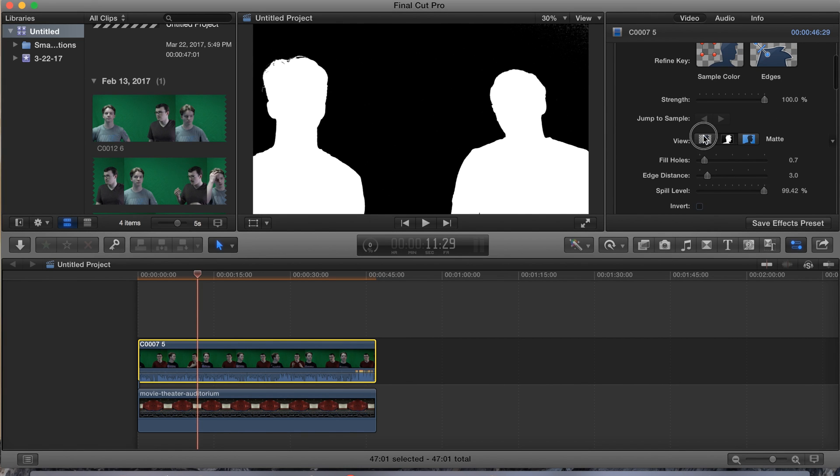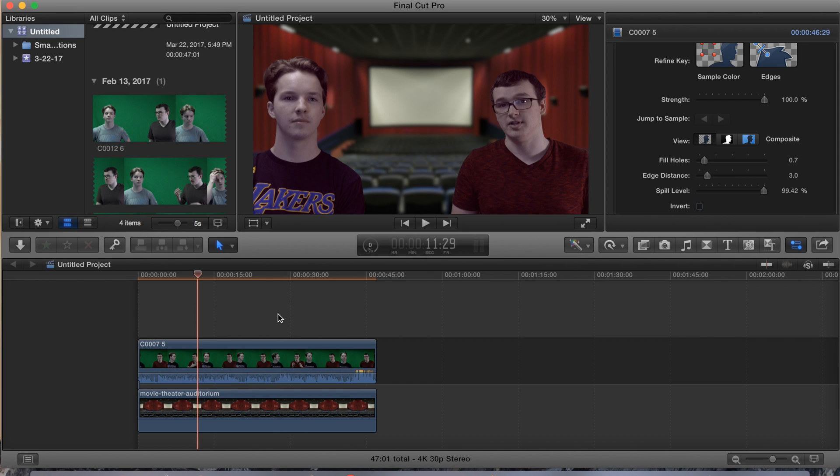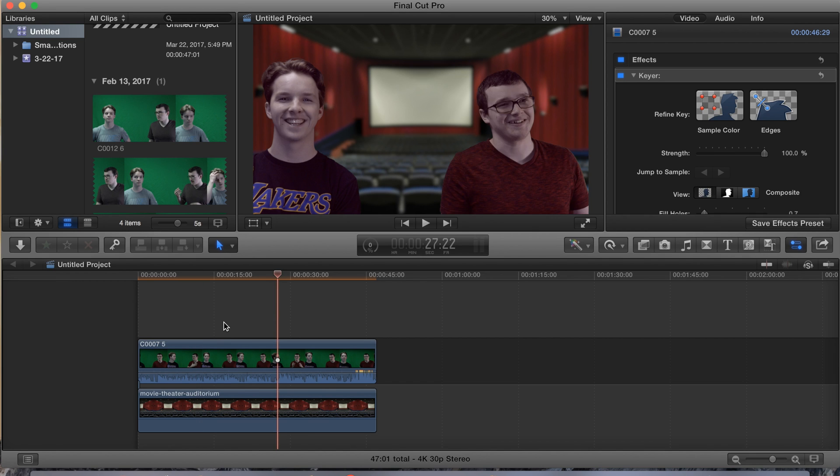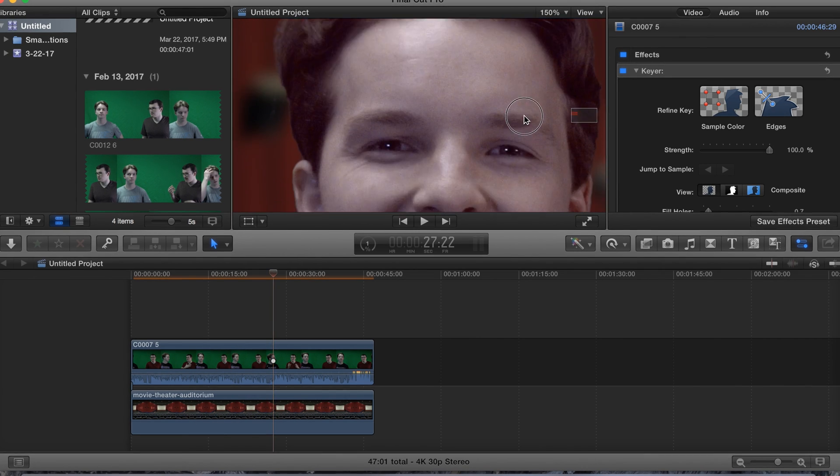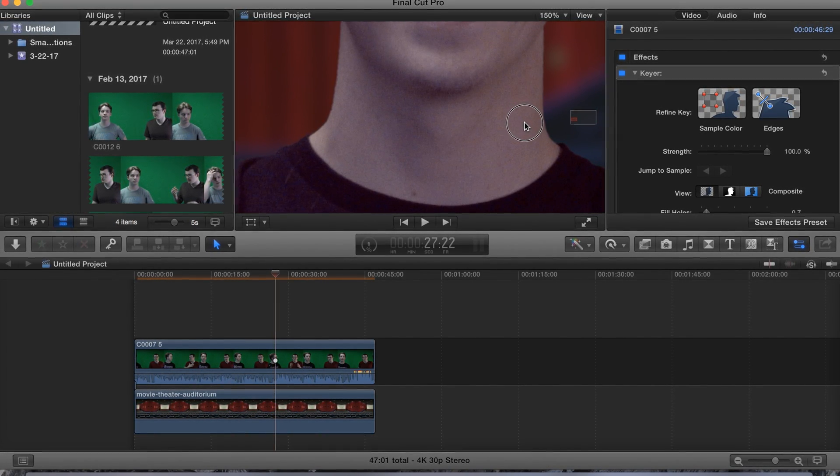Go ahead and add the spill level, fill that up. Alright, spill level, and then we'll go ahead and put it back to the view. And boom, just like that guys, looks a lot cleaner. Check that out guys, that is clean, so clean.